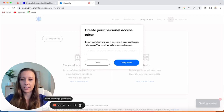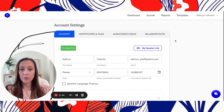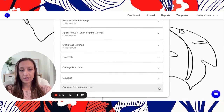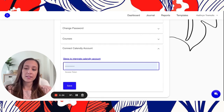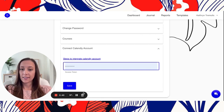This is after I already have my Calendly token. Where I'm at right now is on my account settings, and all I do is go all the way down, click and expand Connect Calendly Account, paste my token, and then just hit Save. That is it — that will integrate it.